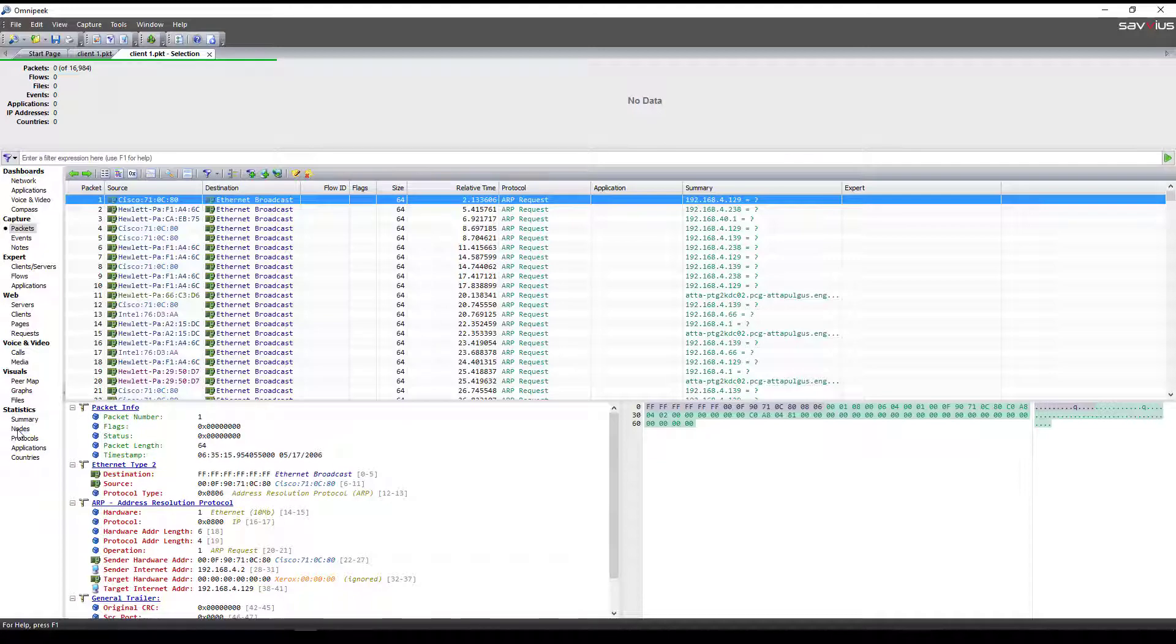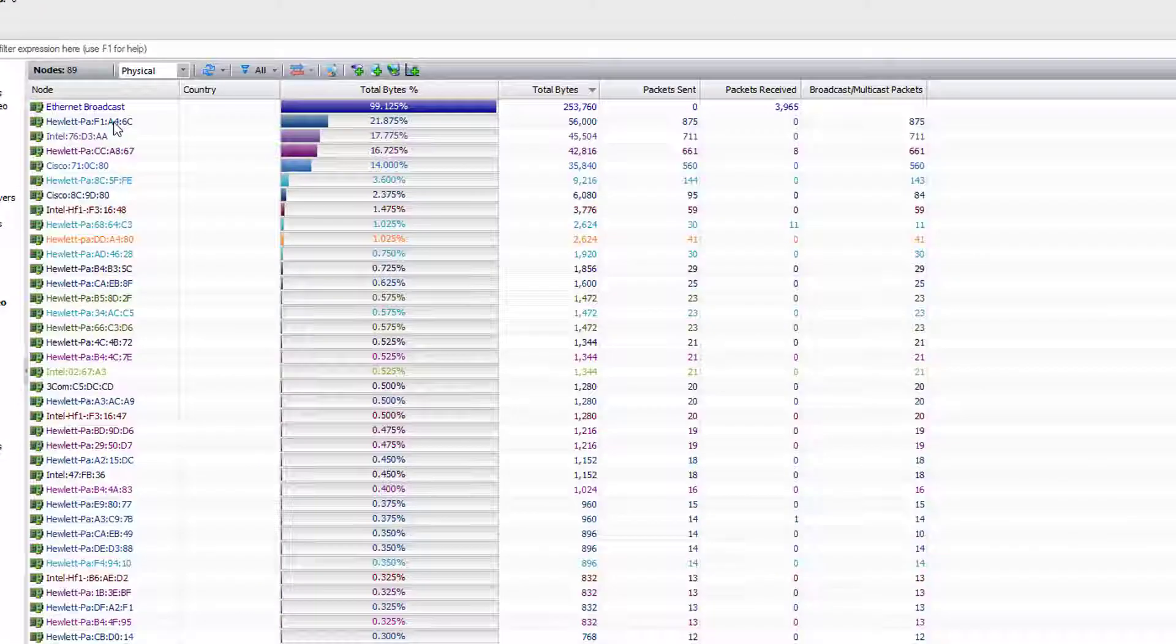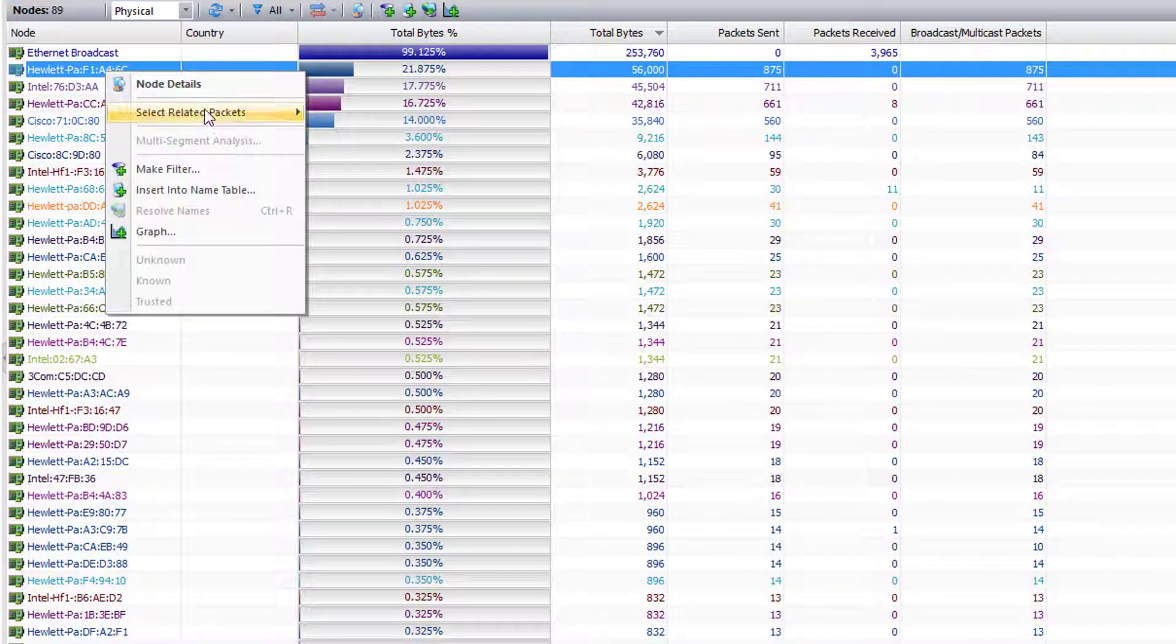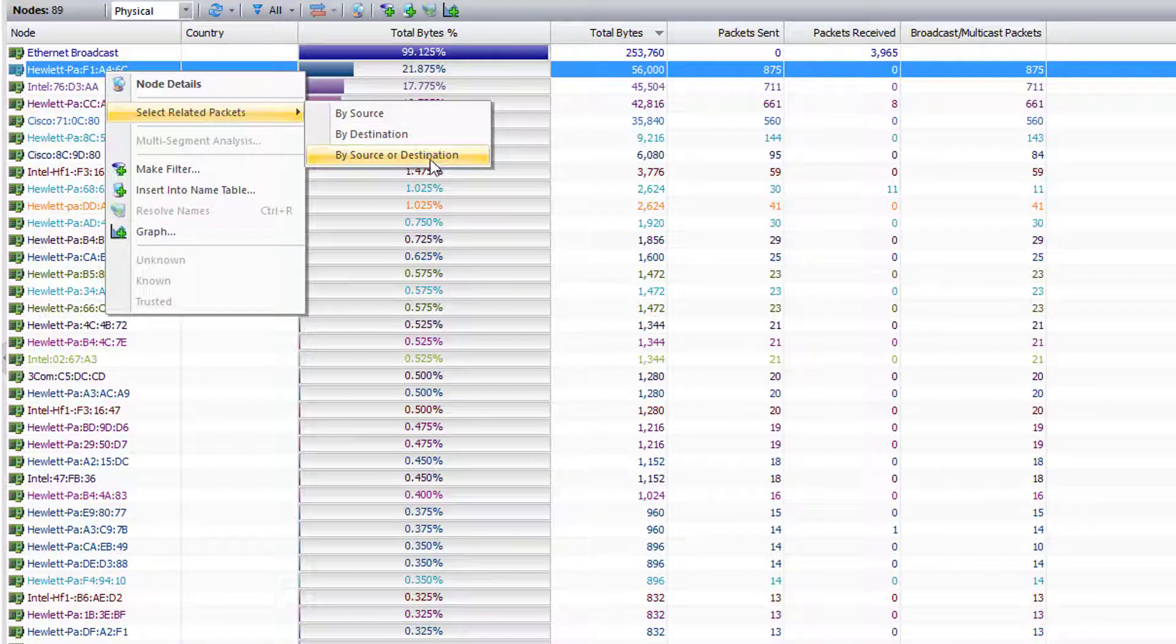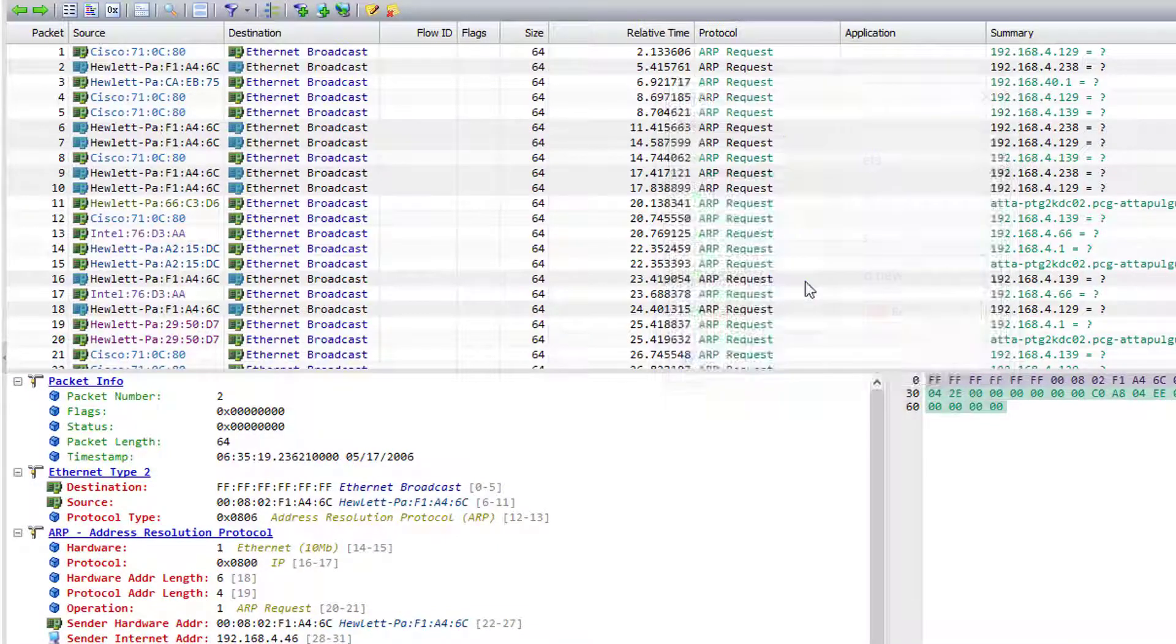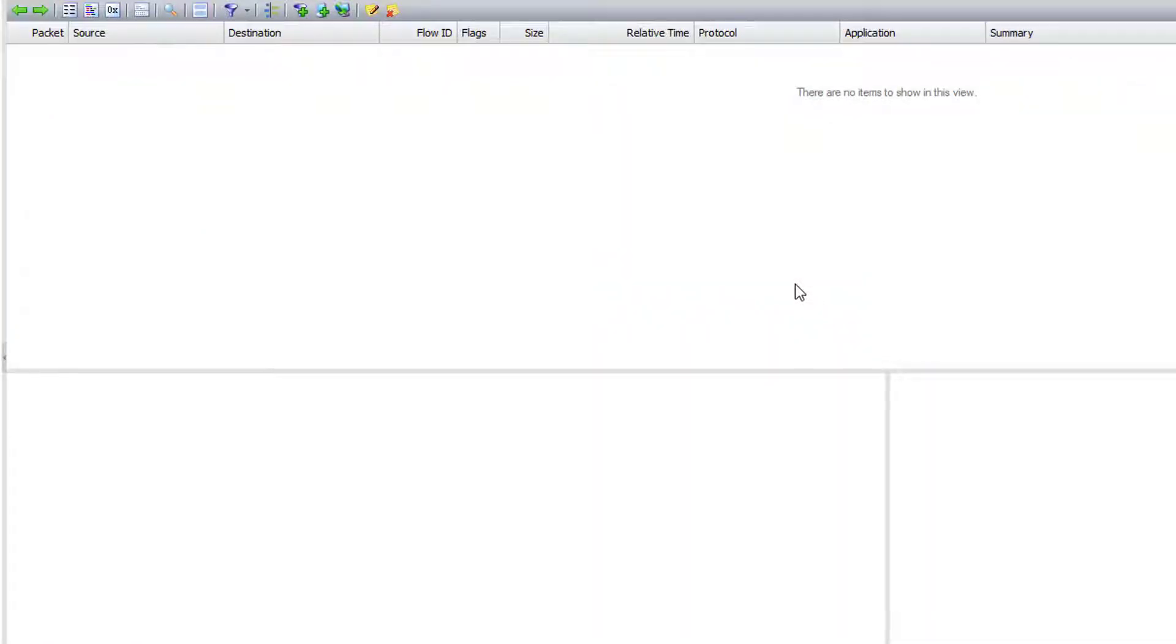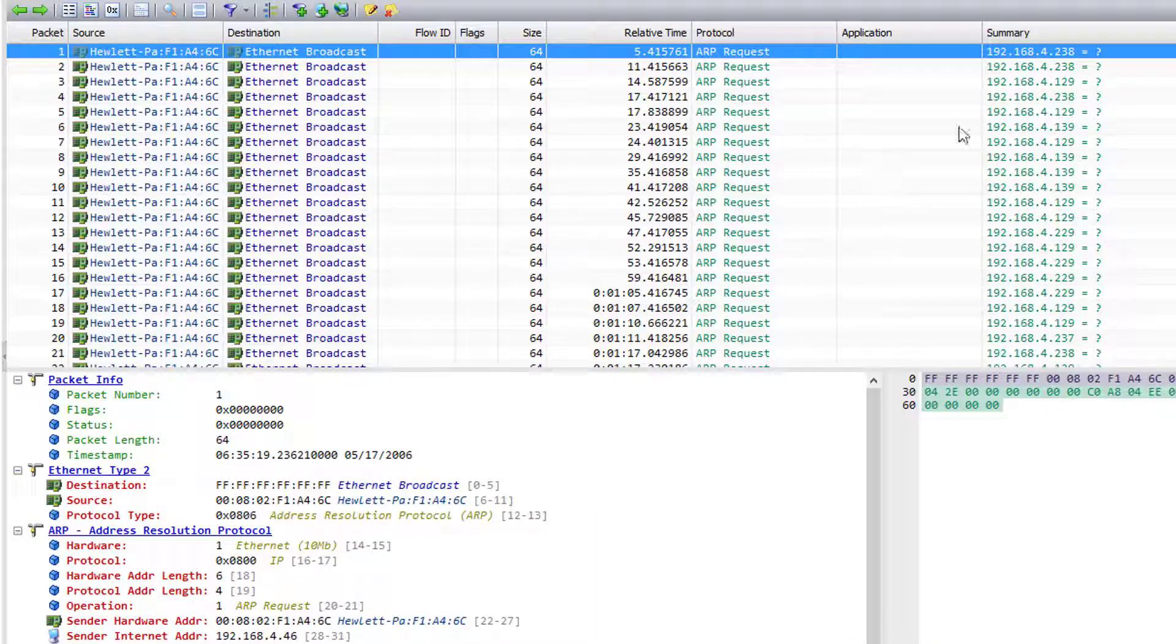Now we still need to look to figure out who is ARPing the most, and looking at that node view shows us who the top one is, and we'll do a select related by source and destination. Copy that selection off to a new window, and we'll get the same summary stats as we did before. You'll notice here that you see just the summary of the address that's being ARPed for, 238 and 129 respectively.